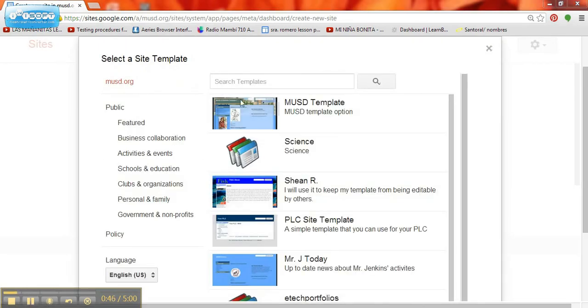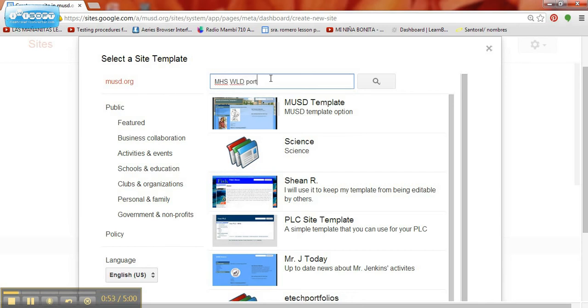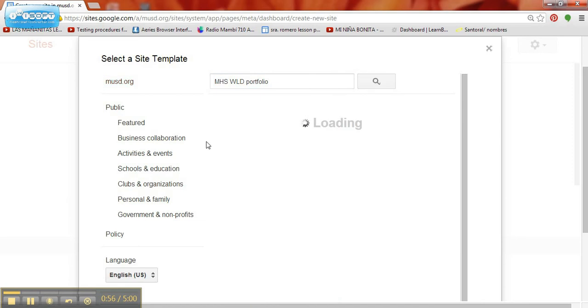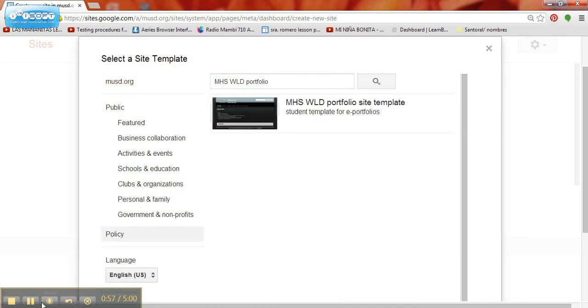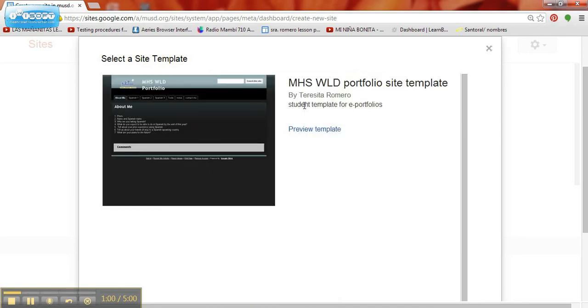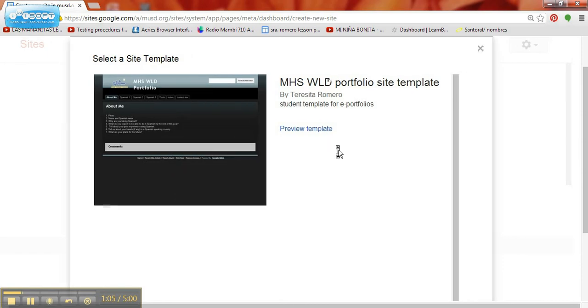The title of the template is MHSWLD World Language Department Portfolio Search. Select the template and scroll down to select.